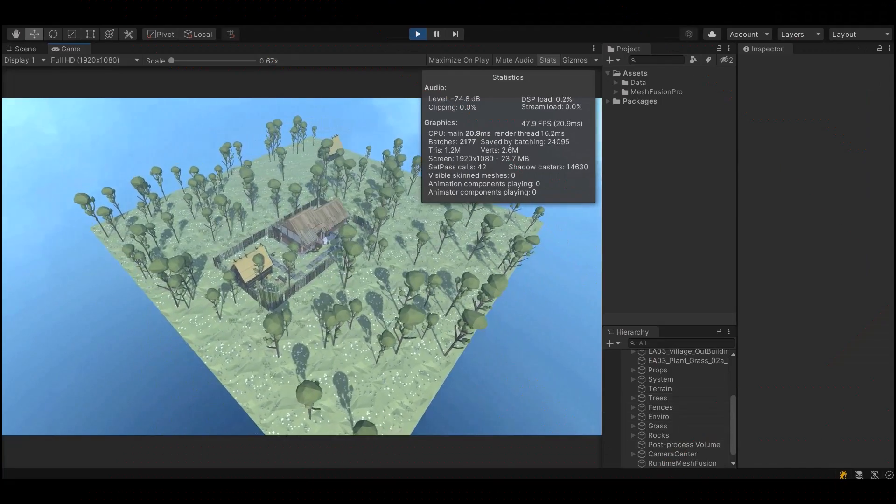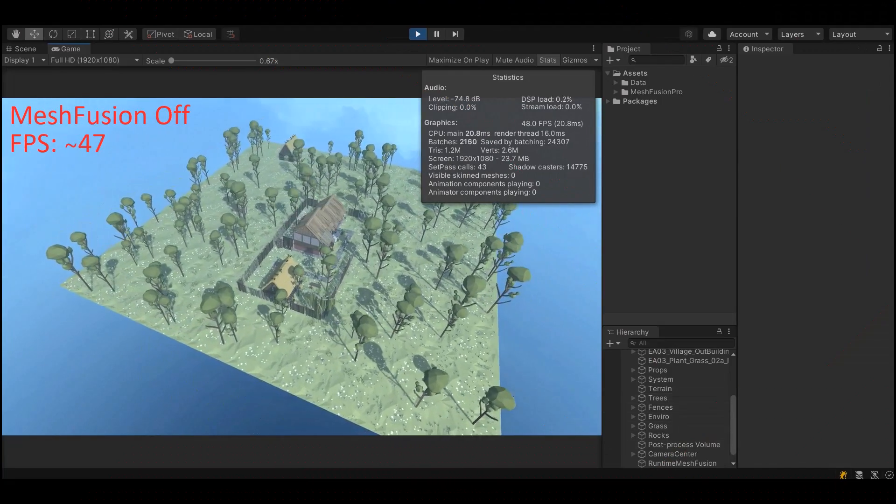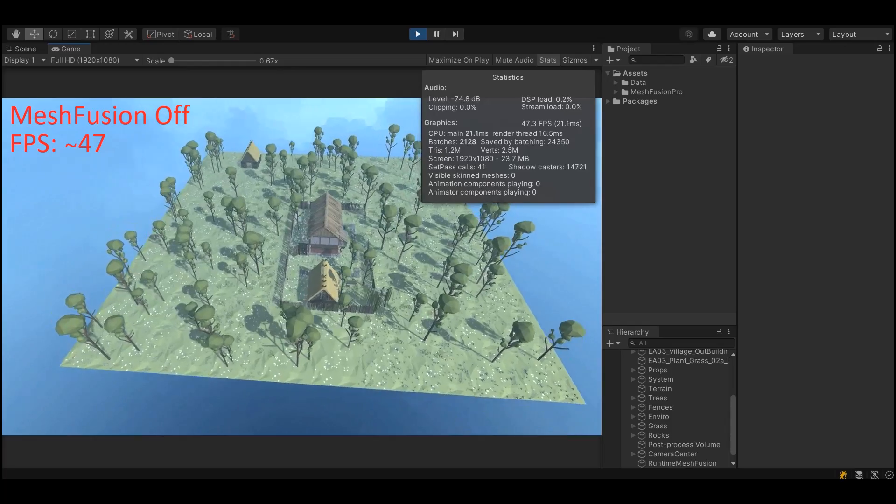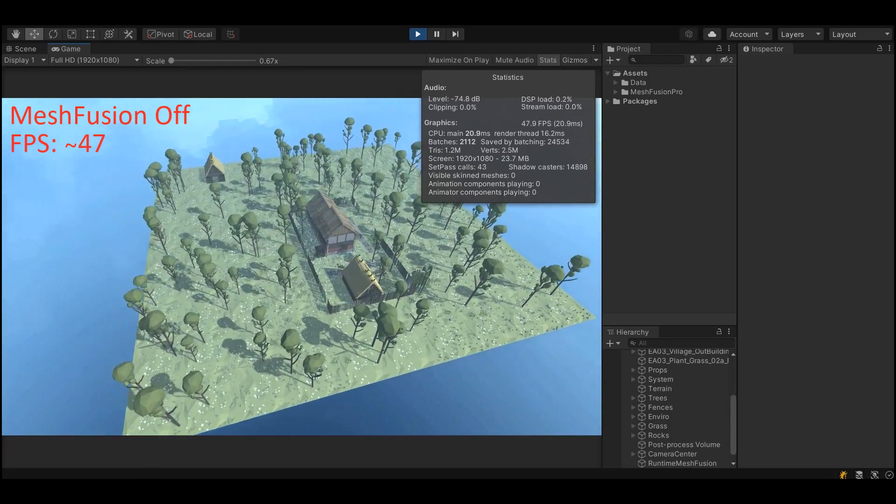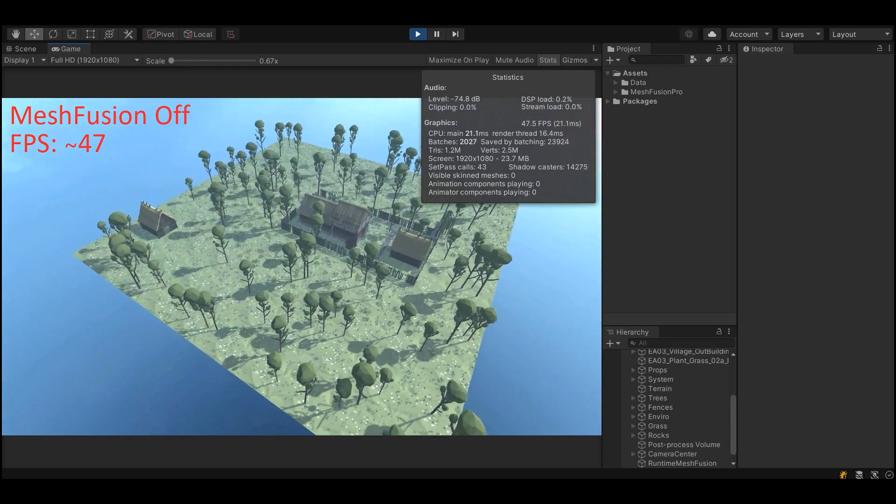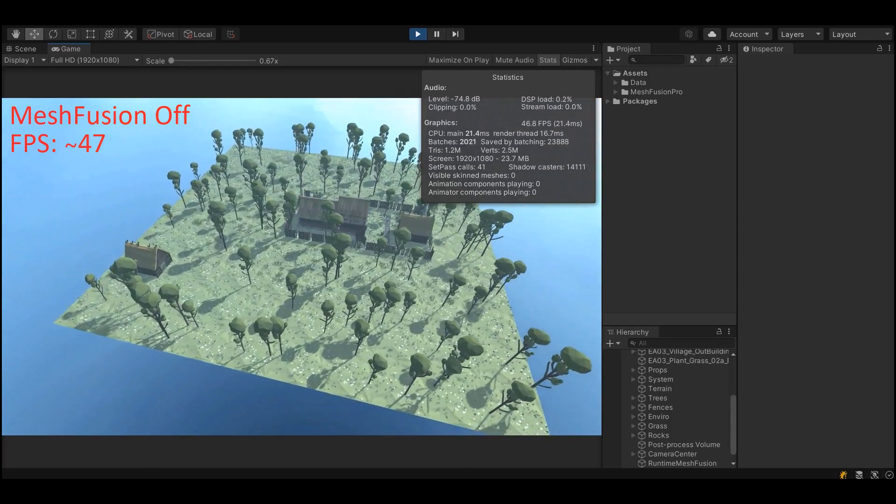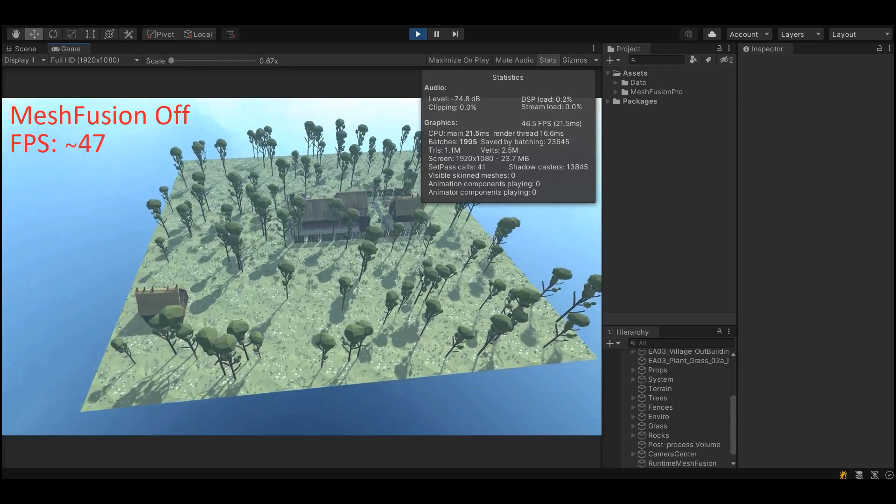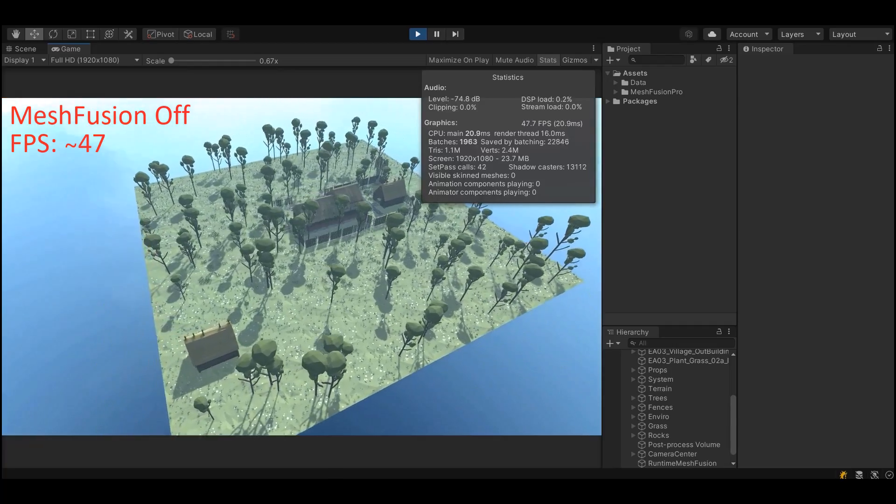Hi guys, today I'm excited to introduce you to MeshFusion Pro. MeshFusion Pro is an asset that will easily boost your project FPS by combining objects.